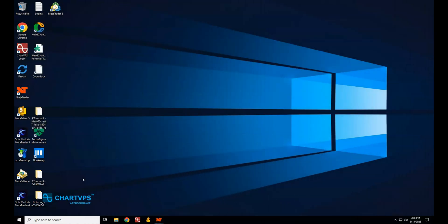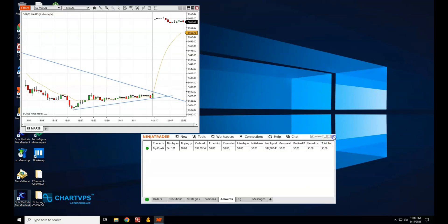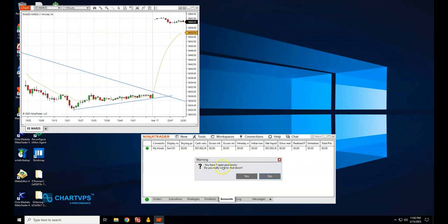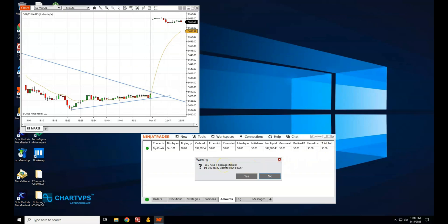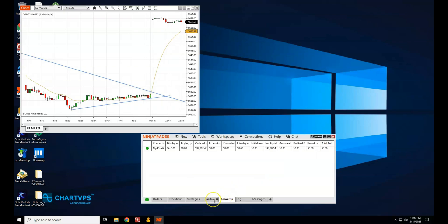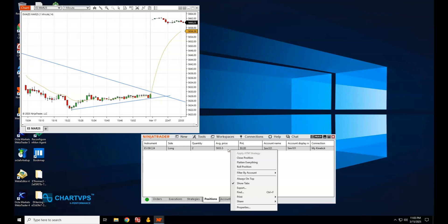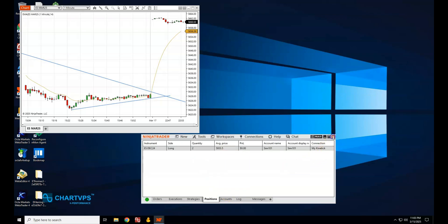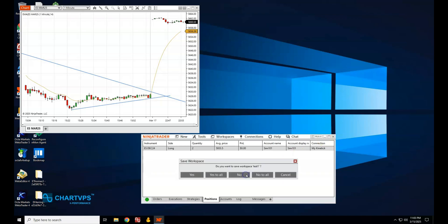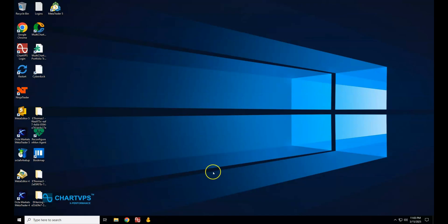Restart NinjaTrader daily. NinjaTrader can run for a long time, but sometimes it needs a refresh. Restarting it daily helps prevent memory leaks and ensures the database is refreshed. Make it a habit to close NinjaTrader at least once a day and reopen it — this clears out temporary data and prevents performance issues from building up. A quick restart can also fix minor slowdowns and refresh your connections to data feeds.